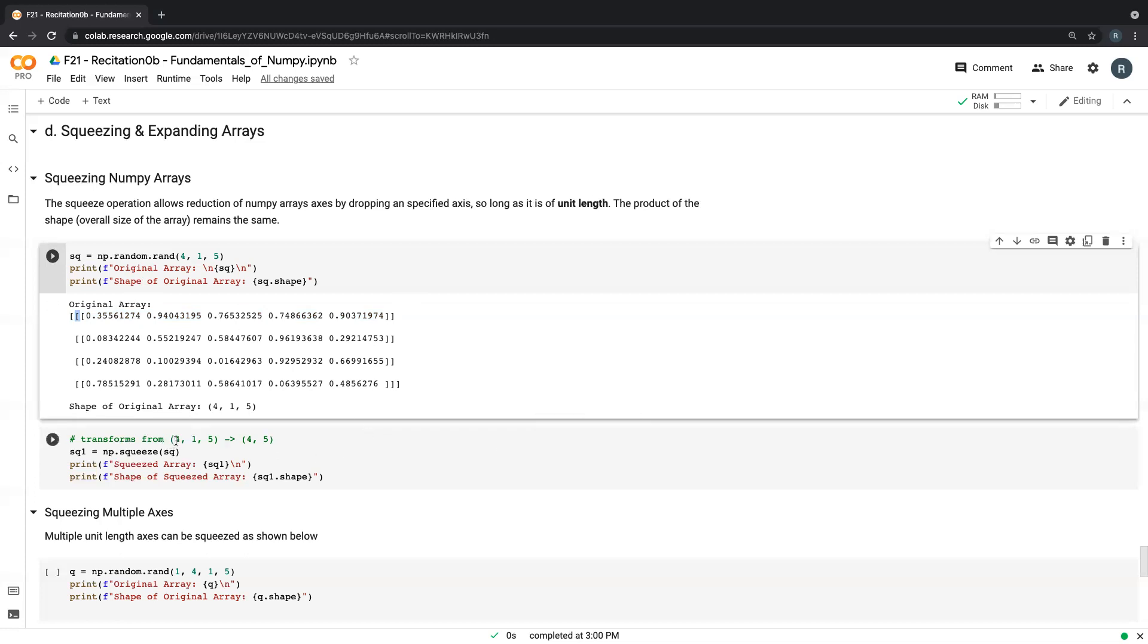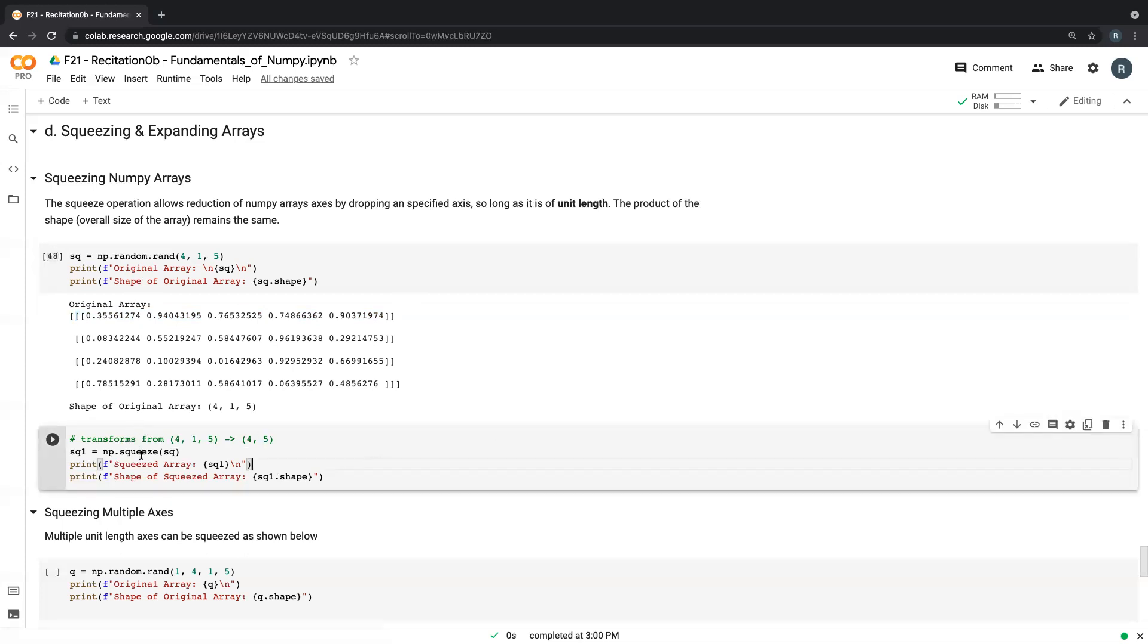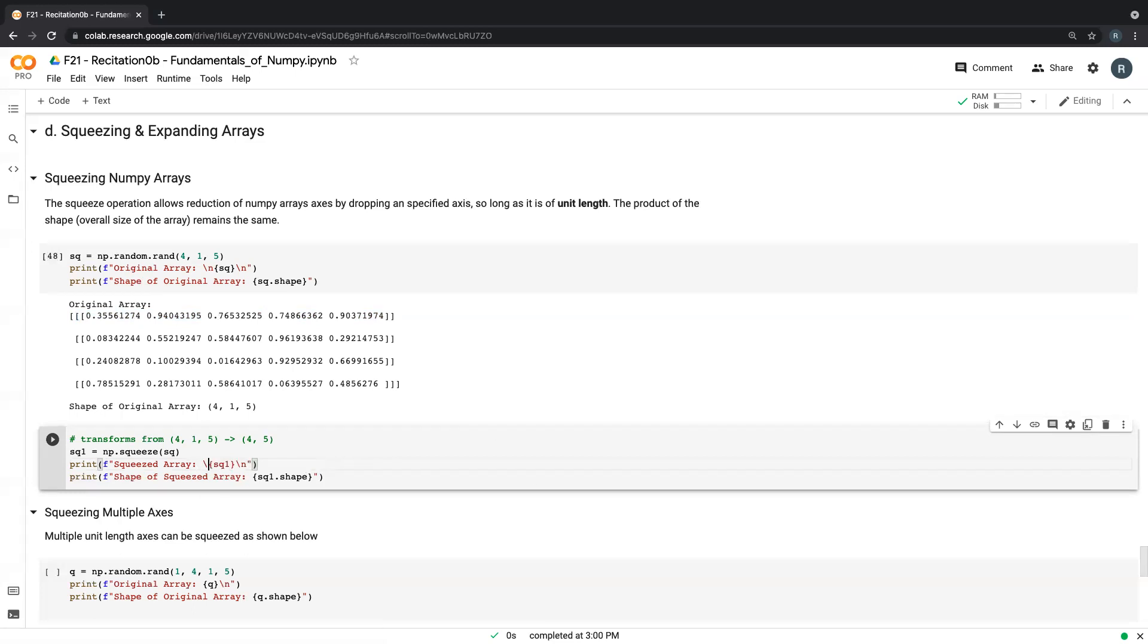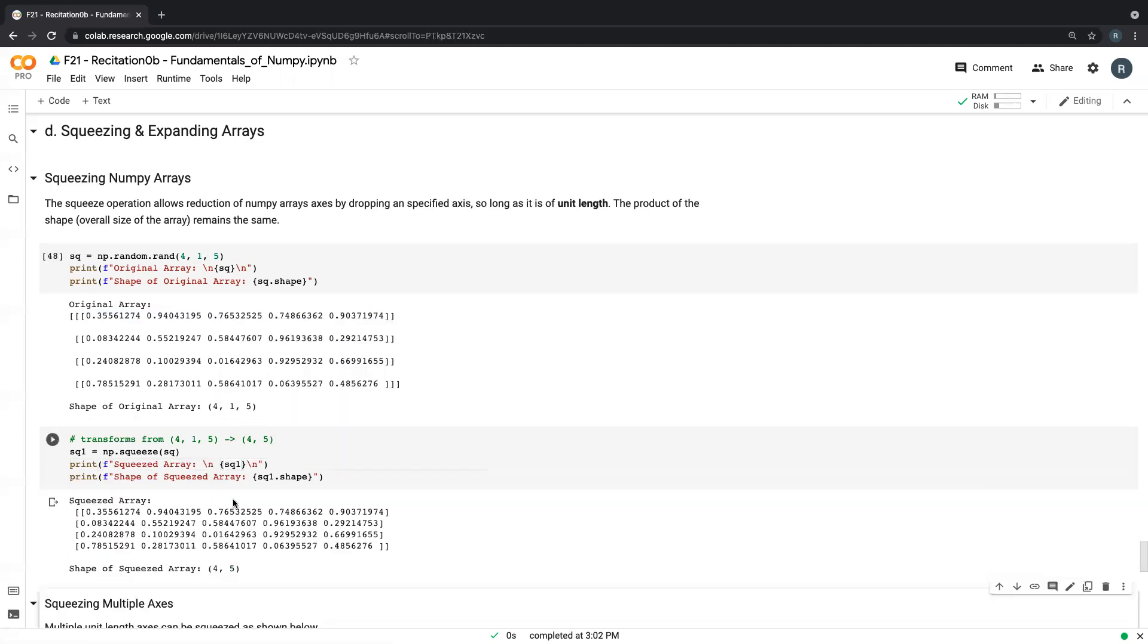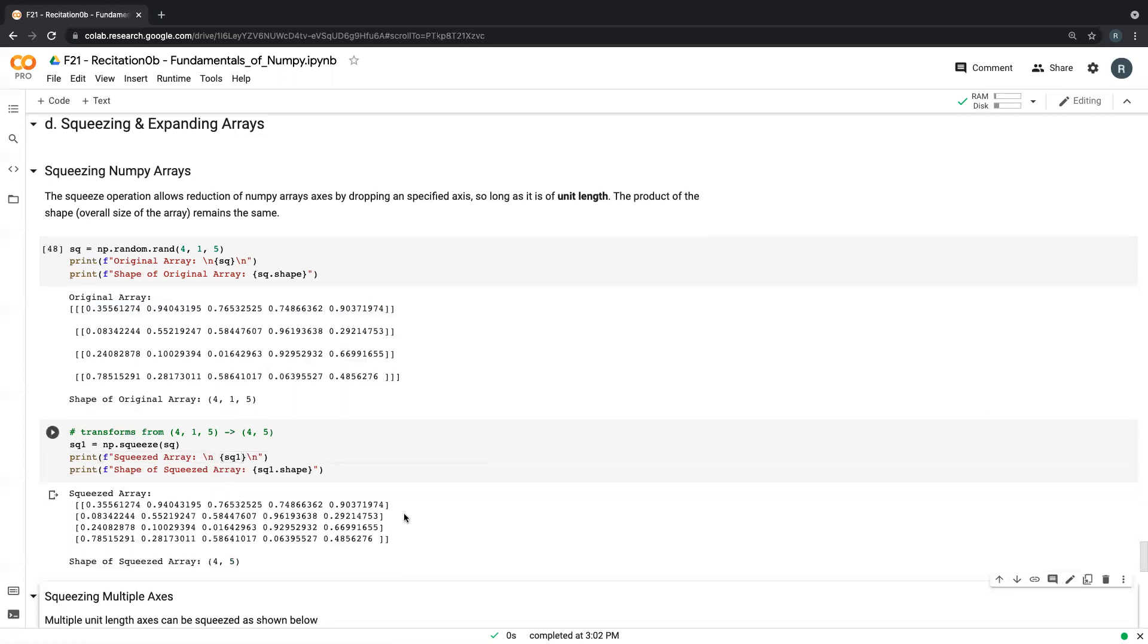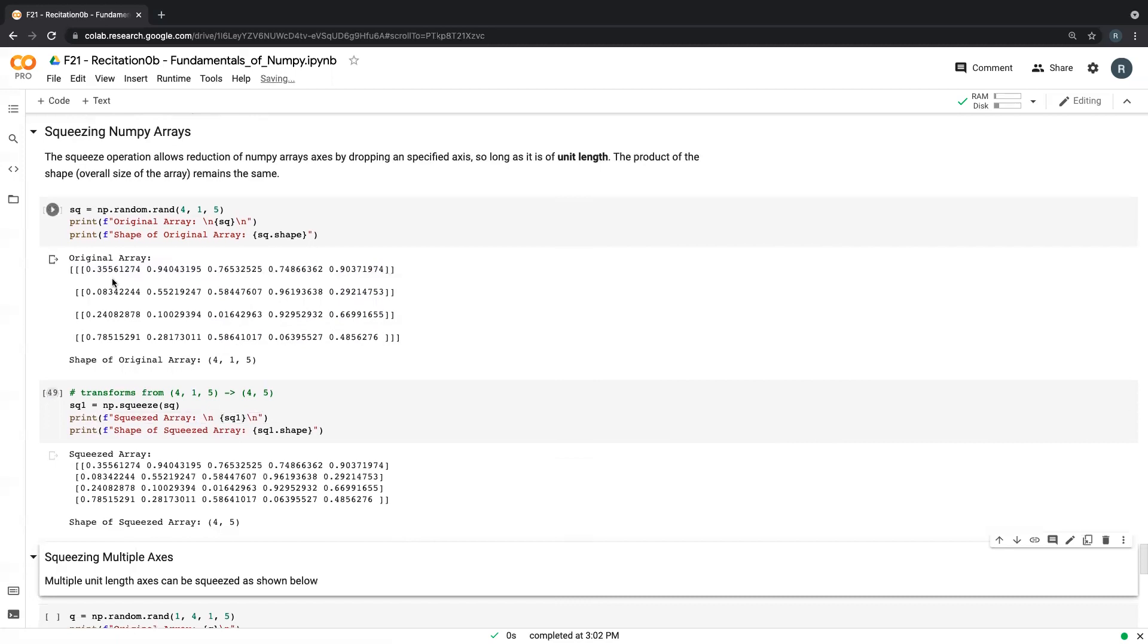So the method to do that is np.squeeze and we pass in the array we're trying to squeeze in, just going to print on a new line. When we print the new array, we see that it's kind of similar to this, but we've just lost that extra layer, that extra layer which each row was wrapped in. And so we just have a four by five array. That's four rows and five columns, not necessarily the four batches of one row and five columns.